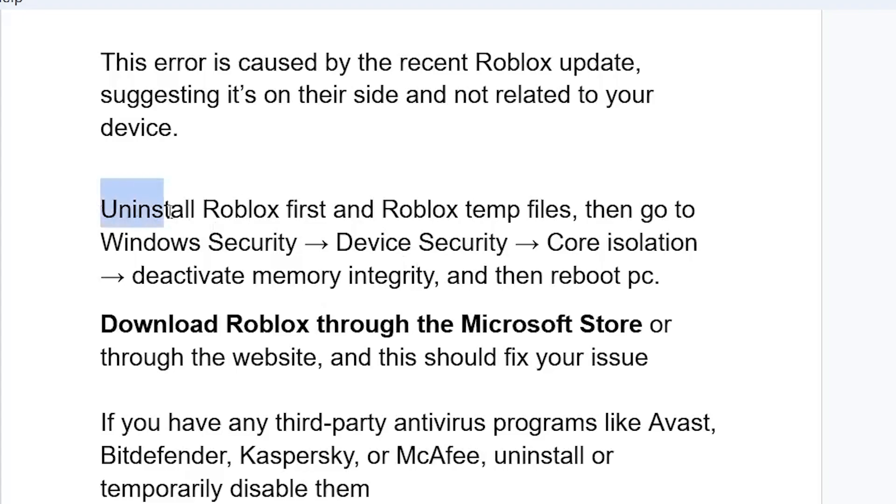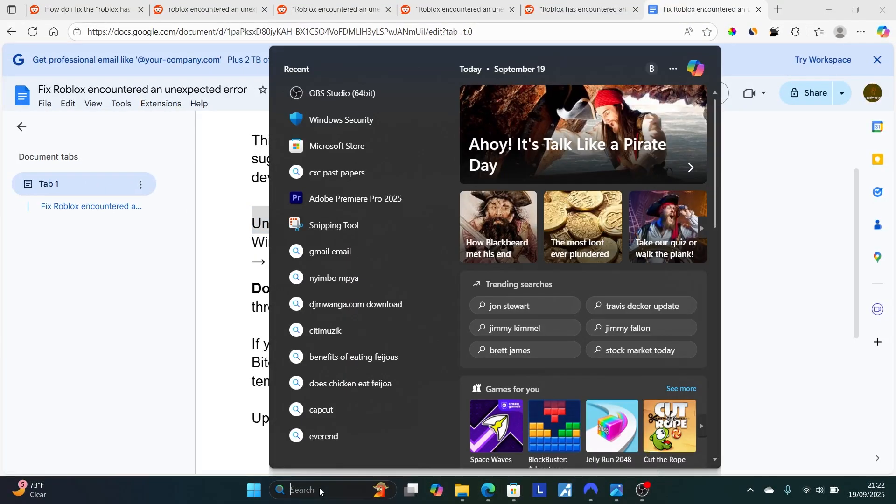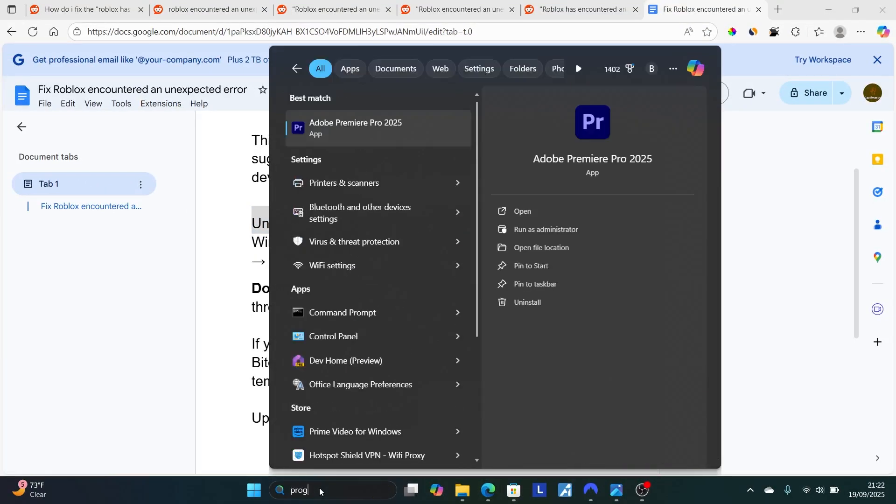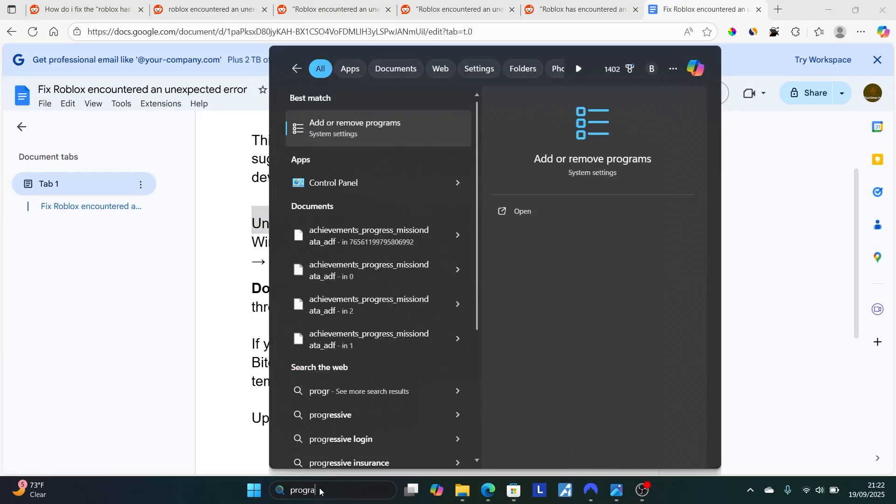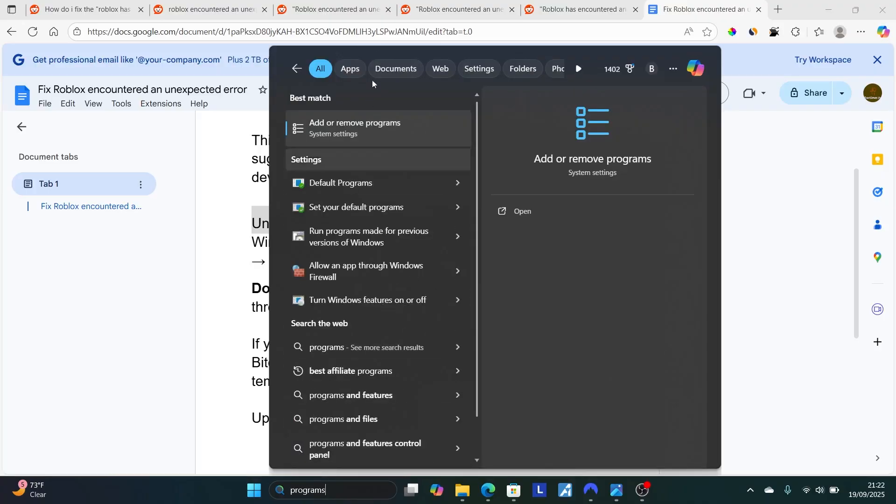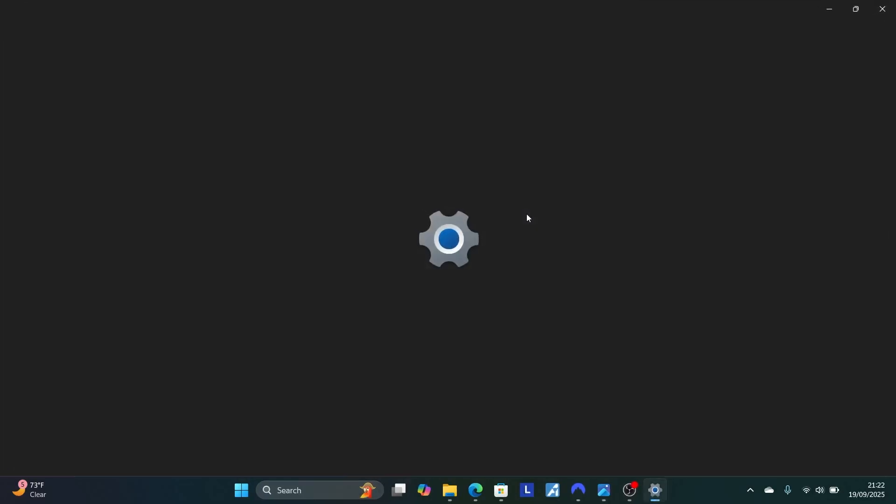First, you need to uninstall Roblox and Roblox temporary files. To uninstall Roblox is very easy. On the search bar here on your PC, search for programs and features. Open 'Add or remove programs.' Select this and just open it here.